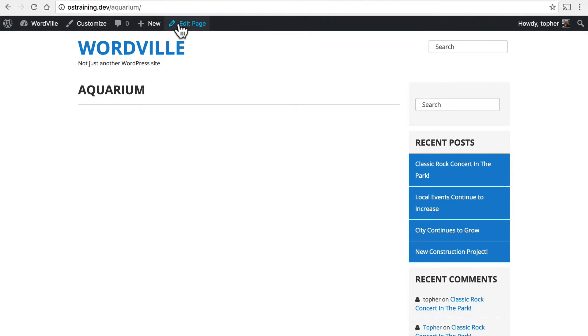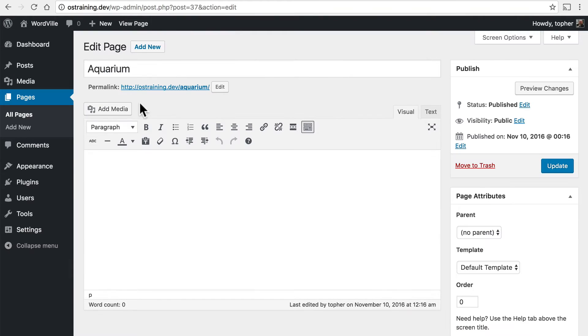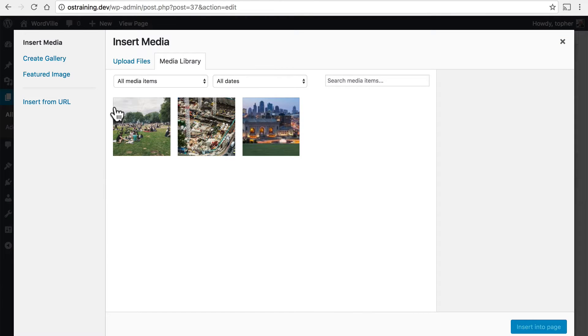So here at the top, in the admin bar, we can click Edit Page, and then click Add Media.